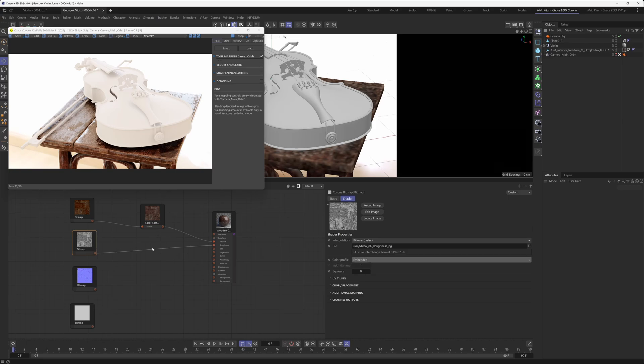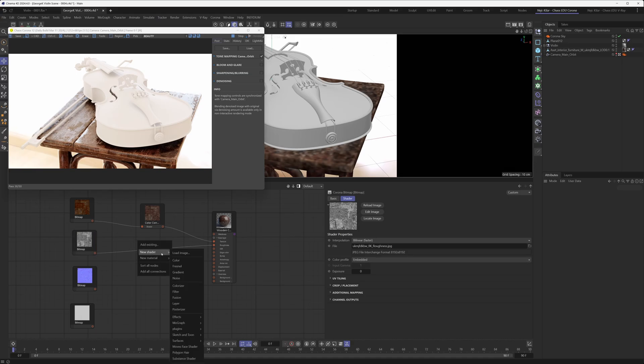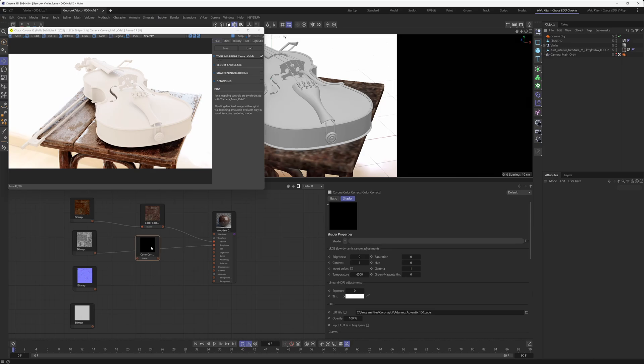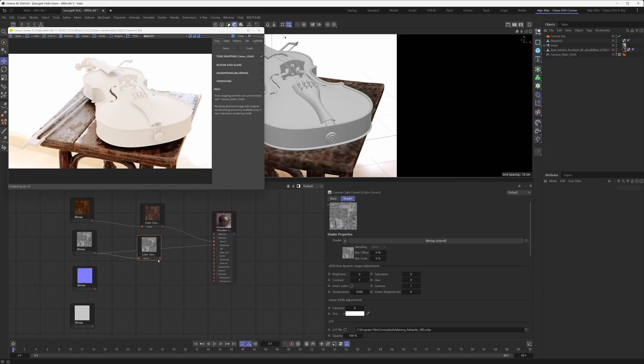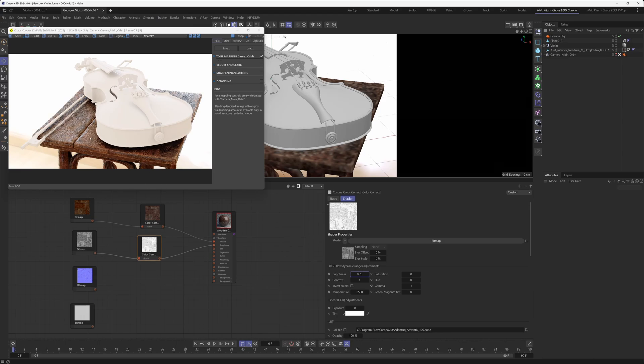What we did here was we brought in another Corona Color Correct shader and we basically used it to increase the brightness until we got the look that you see in front of you right now.